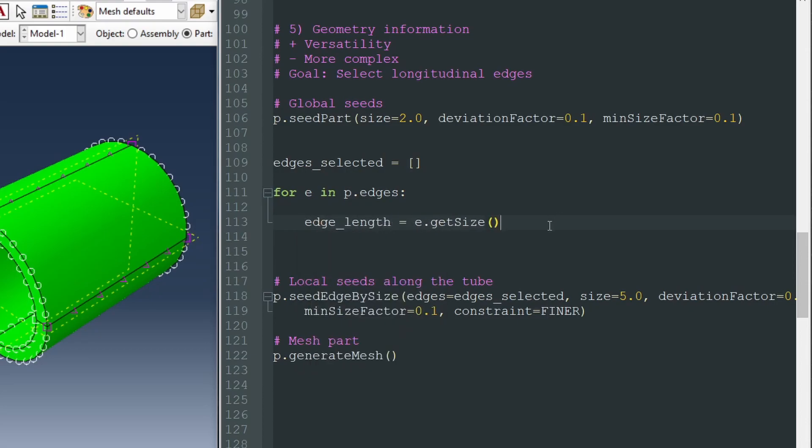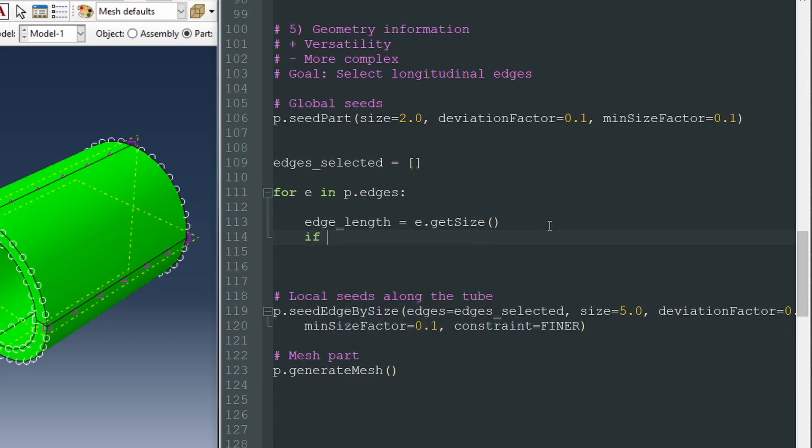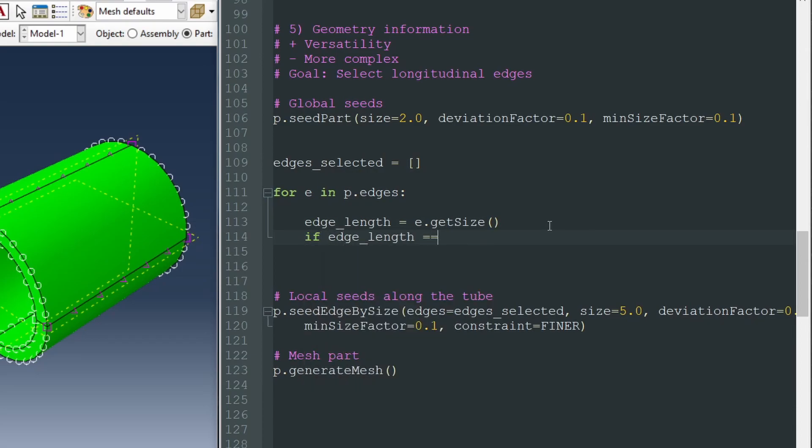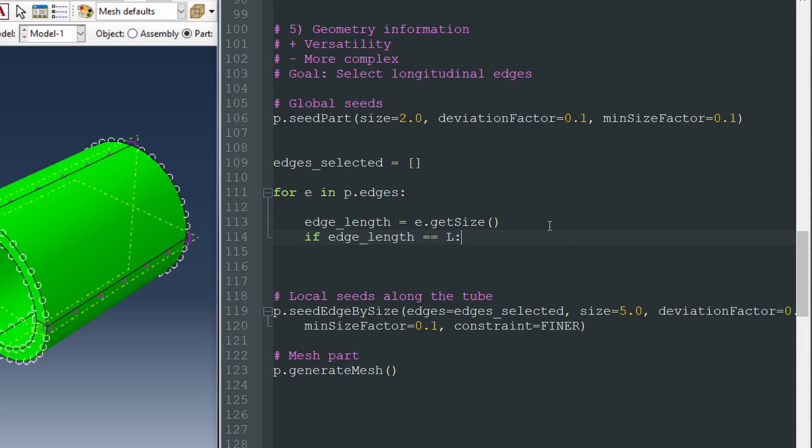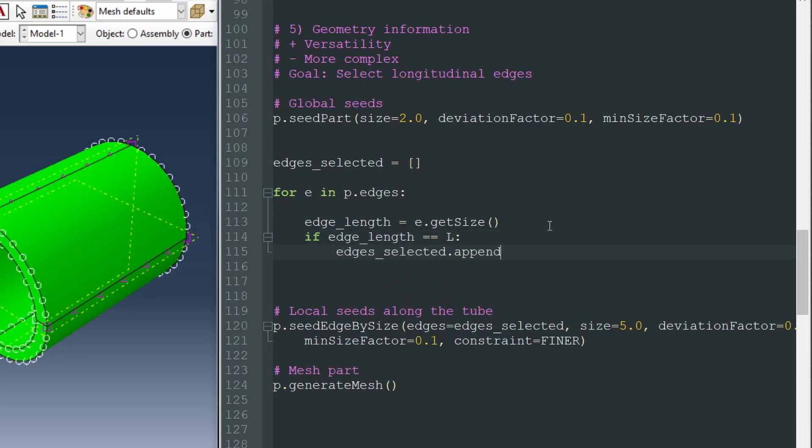So let's put it in a variable, edge length. And if this edge length is equal to L, to the length of the whole tube, this is a longitudinal edge. So we can put it in our list. Like this, with the function append, we include this edge E. If it's not equal to L, we will skip this edge. So now we can save it. And let's run it. Remember, this edge selected comes into this function.